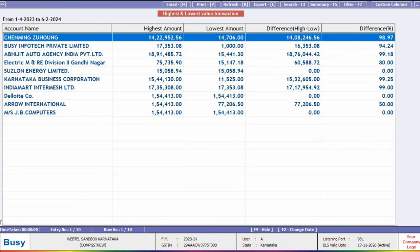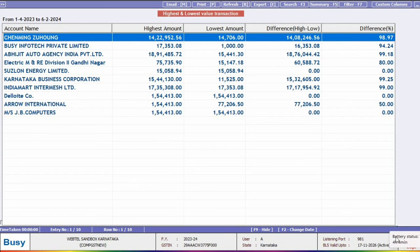Now in this report, we will see the Account Name along with its highest and lowest transaction values within the specified date range. Additionally, we will also find out the difference between the highest and lowest values and we will be able to view the percentage of this difference in the report.